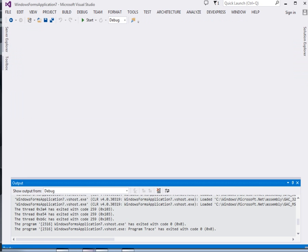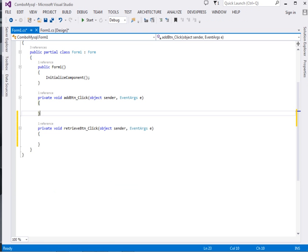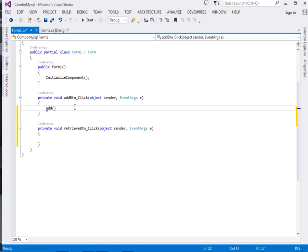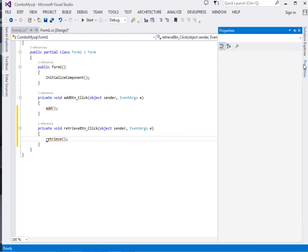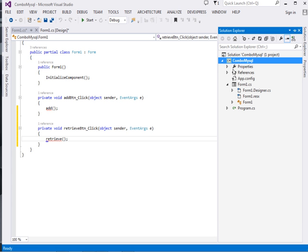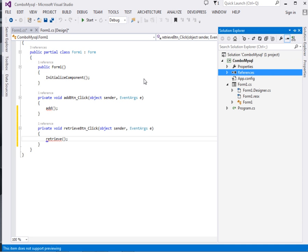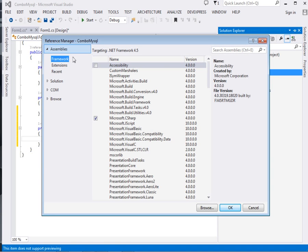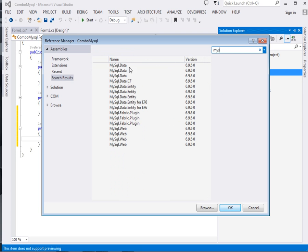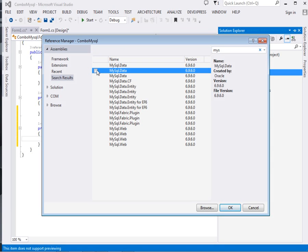Inside the Add button we're going to add a method known as Add. We'll define it in a minute. Then we'll also have a method known as Retrieve. The very first thing we have to do, given that we're connecting our C# application to MySQL, is add the reference to MySQL. Come to References, click Add Reference, then type here MySQL. It will bring this one: MySQL.Data.